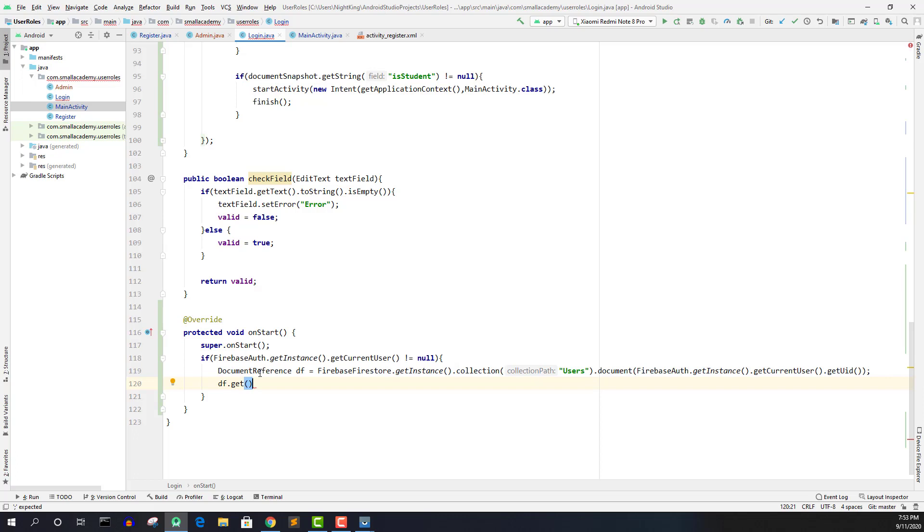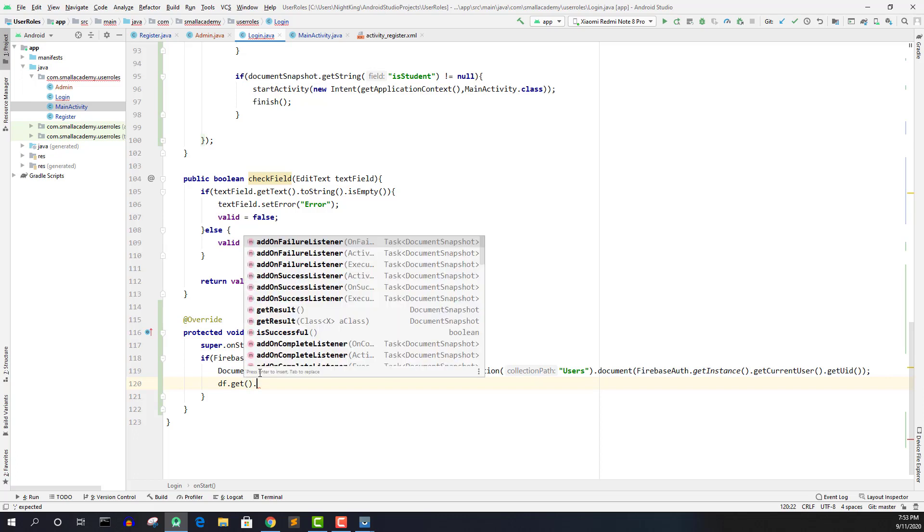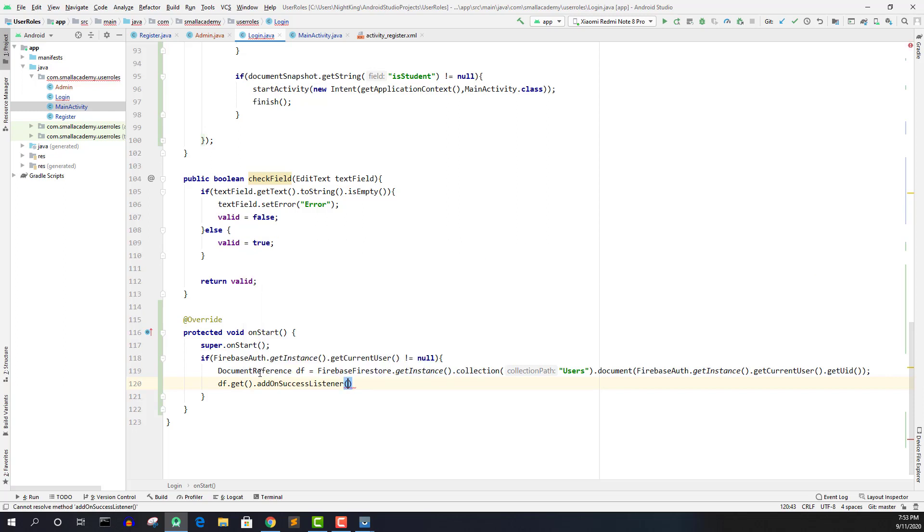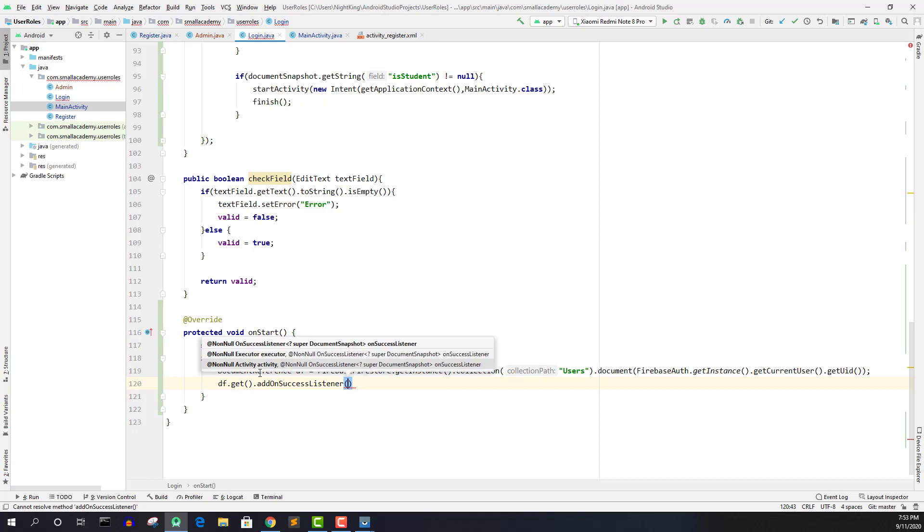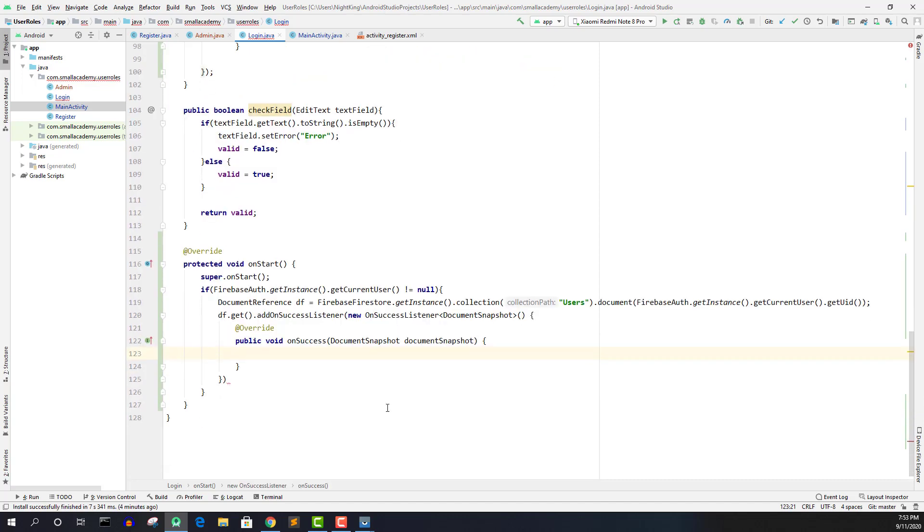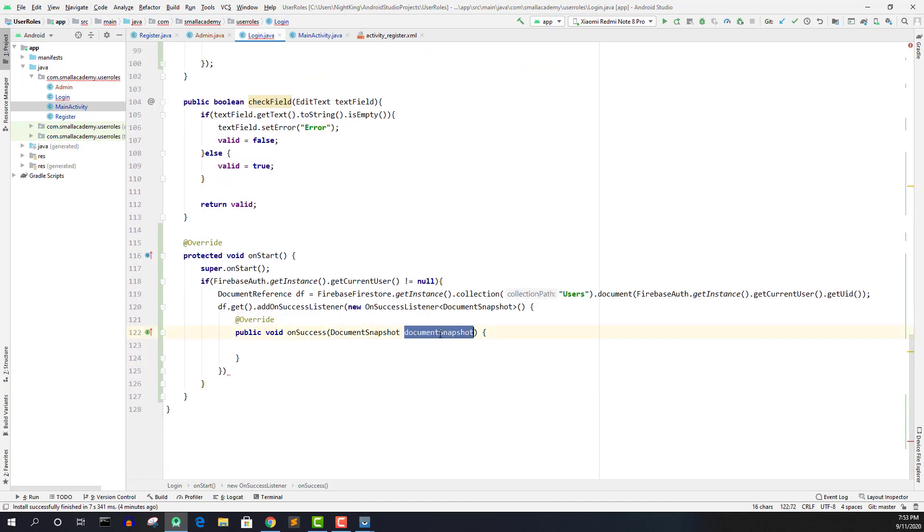So get instance dot get current user dot get UID or you can just create the user object there and call the UID there. And now what I'm going to do is I'm going to get the data of that particular user. So we can extract the data using the get method. And here I will add the add on success listener here. We need to have the event because sometimes this operation may get failed. So new on success listener.